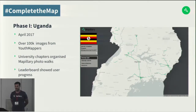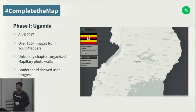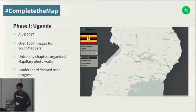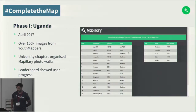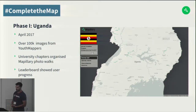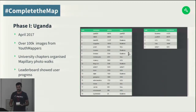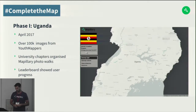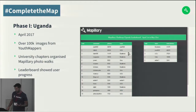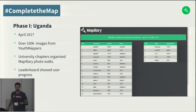Complete the Map first started with a project in Uganda. We worked with Jeffrey from Uganda and together with the YouthMappers community there, over a hundred thousand images were gathered over the course of about a month. We wanted to create a leaderboard to show the progress of each user and visualize the change over time with images being put on the map. The result was that everyone could see the impact they were having, and many people who had never met before were participating in something bigger than just their local community — actually nationwide.